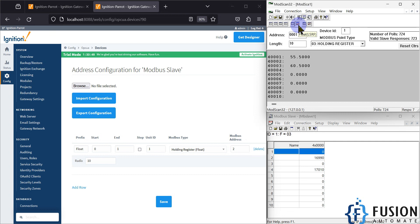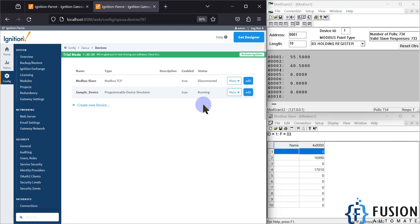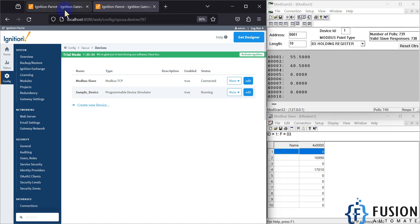Starting address is one and I have to do plus one to read the floating point data in the LSR format. If I go to Save, you can see it will be connected in a moment — yes, it is connected.